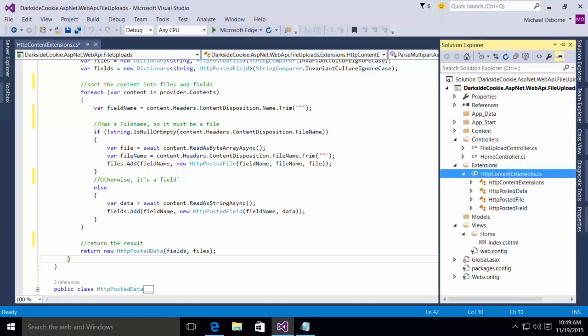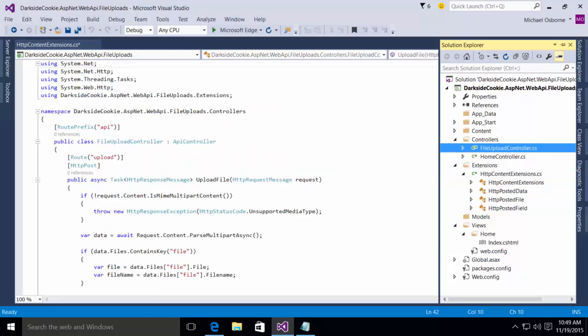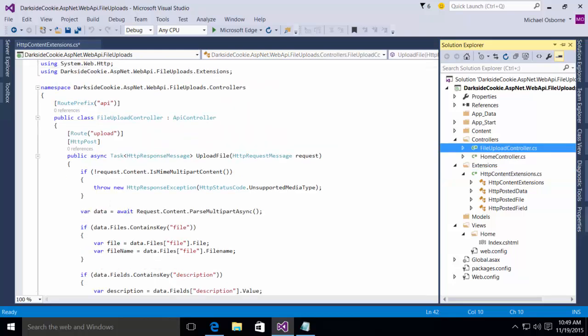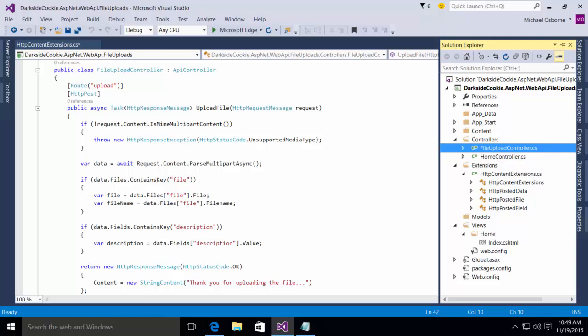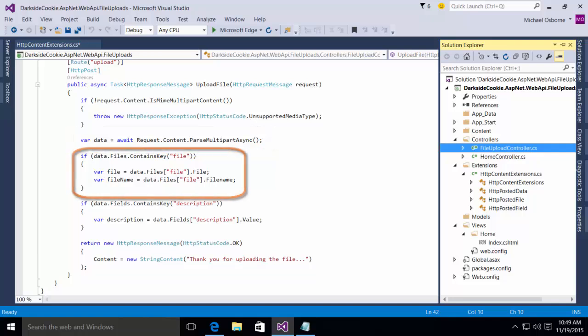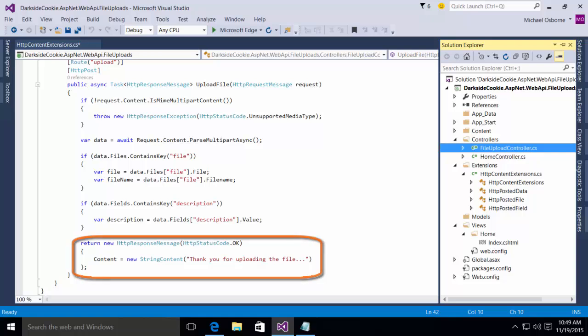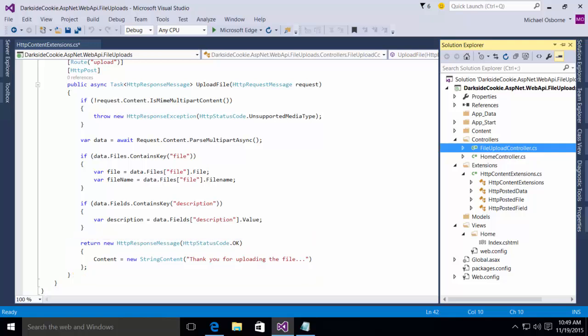In our file upload controller, you will notice that what we do is we make a call to the request content parse multi-part async. This is that extension method that we built earlier, which will then return that information to us. Then we can check that data that was returned and see if it contains the key description. If it does, we can pull the file out and the file name out. If it contains a key description, we can pull the description out. And we can return that message saying, thank you for uploading this file. This particular application does not actually do anything with the data. We're just showing you how to access it and how to do something useful with it.